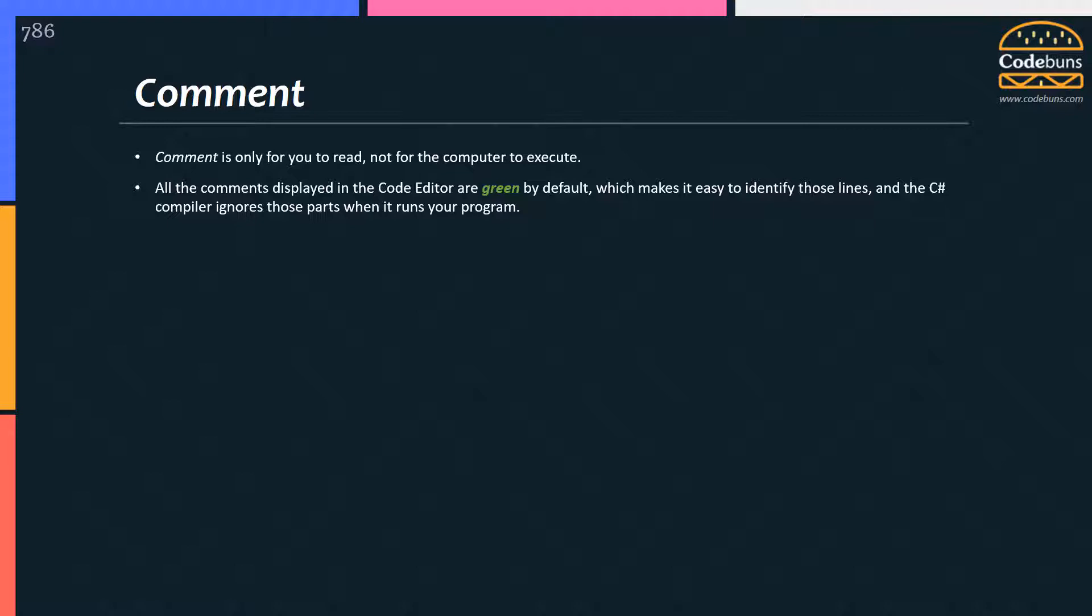Remember, you should always use comments only to clarify code that's difficult to understand. Developers use comments while writing code so that if another developer needs to edit this code, he or she must be able to understand the code easily. This makes future changes to the code much easier.